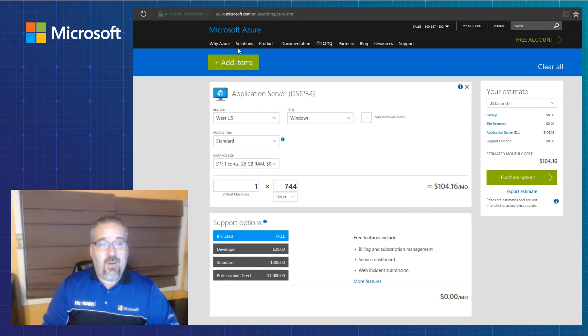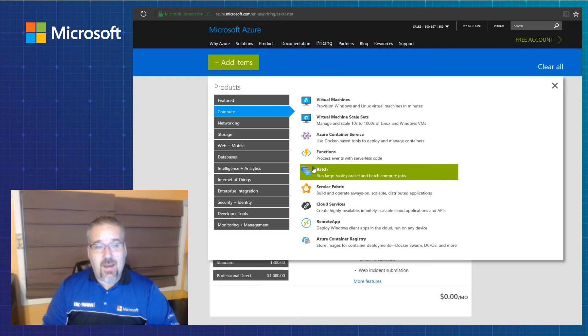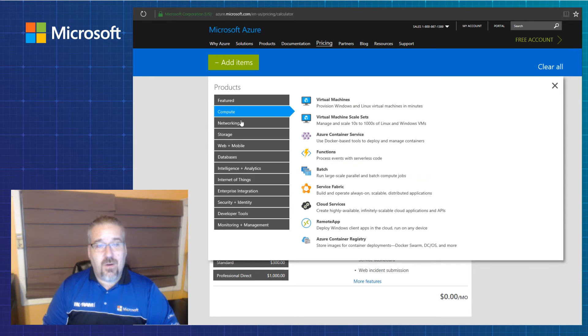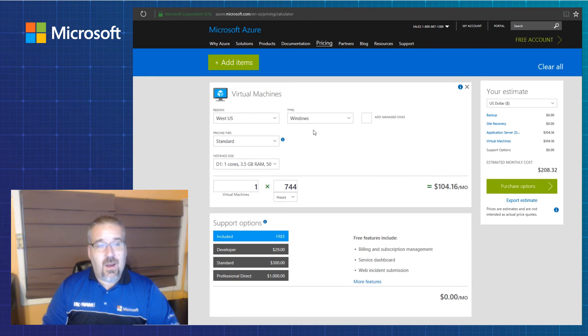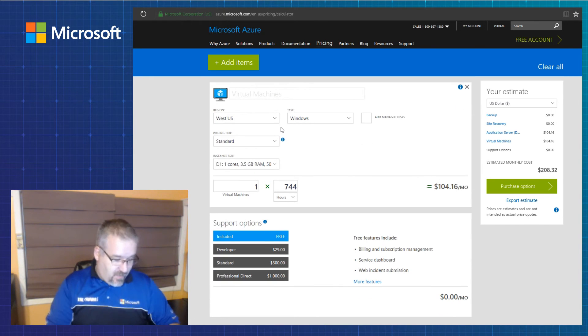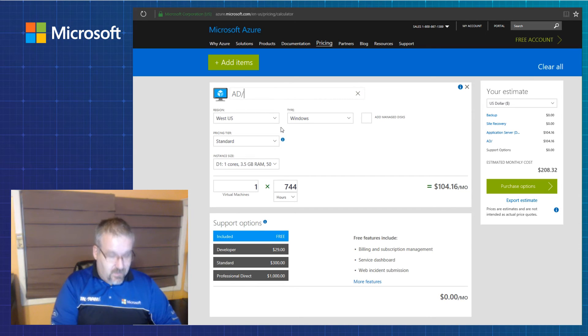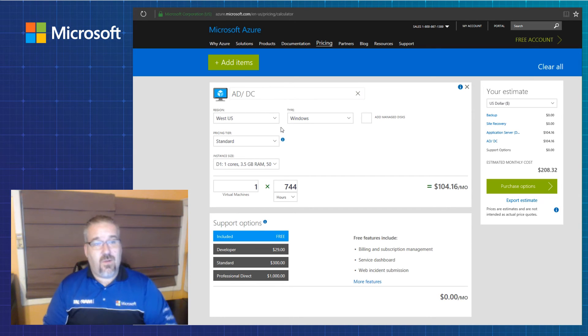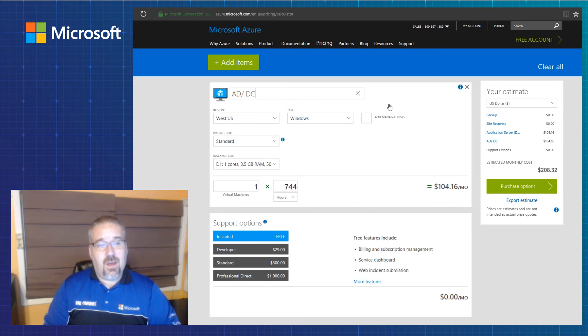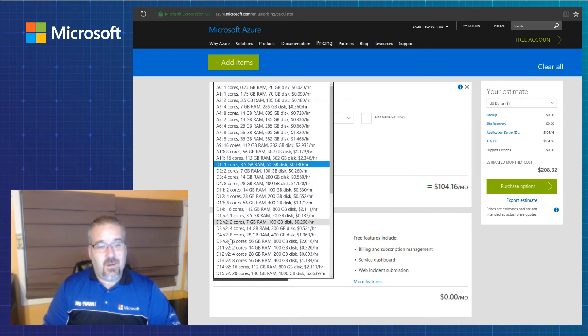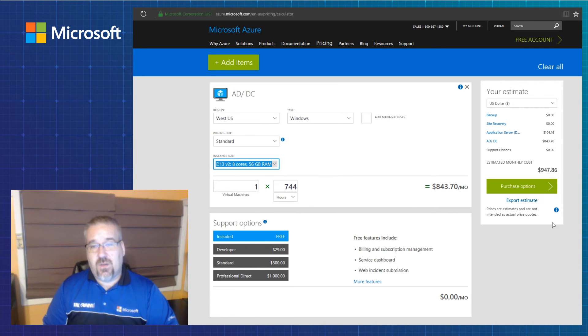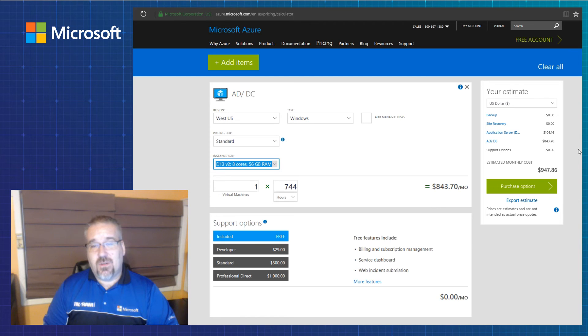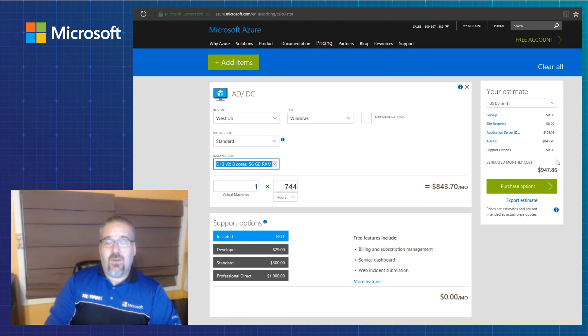But then if I wanted to add another machine, I can do that as well. And I can maybe make that my ADDC server. And again, I can pick a different make of machine. And I've got backups, site recovery, application server, DC AD server.